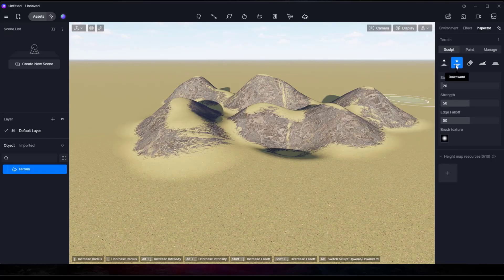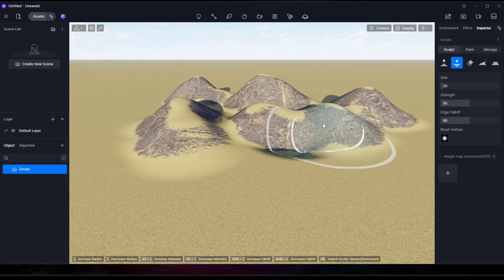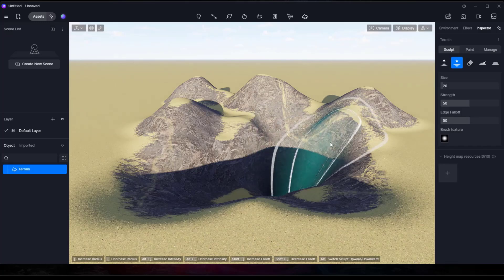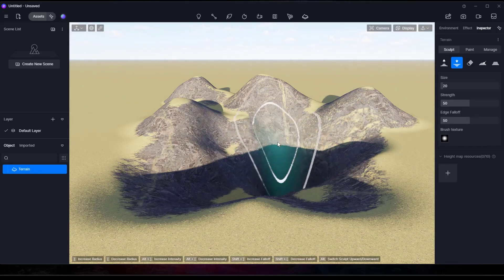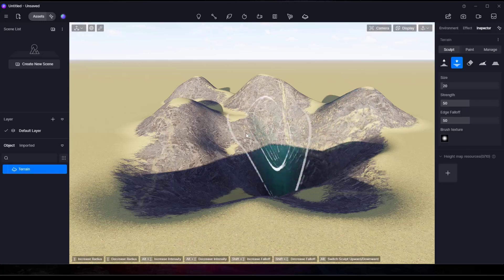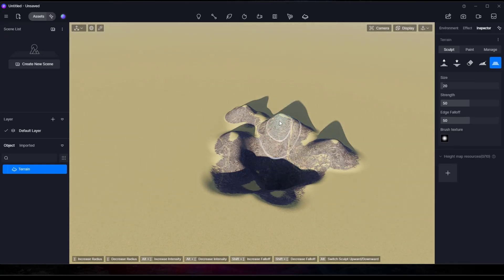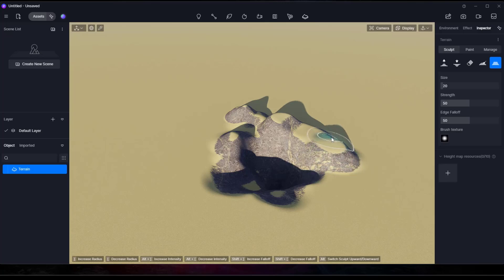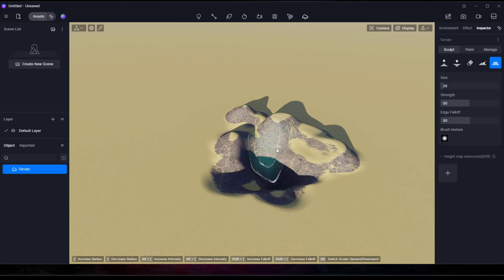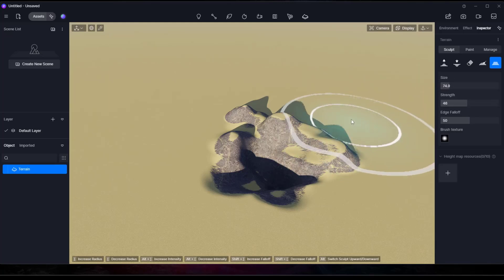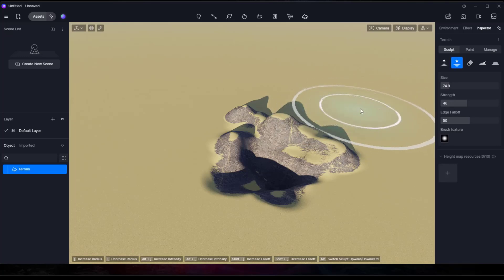There's an upward brush, a downward brush, an eraser, a smooth, and a flatten — all pretty self-explanatory. Notice how as you add terrain, steeper areas will have the grass removed from them. The flatten option is really useful if you're trying to create plateaus, workable areas, or a flat spot for a house. You can adjust the size as well as the strength of the brush using the sliders.